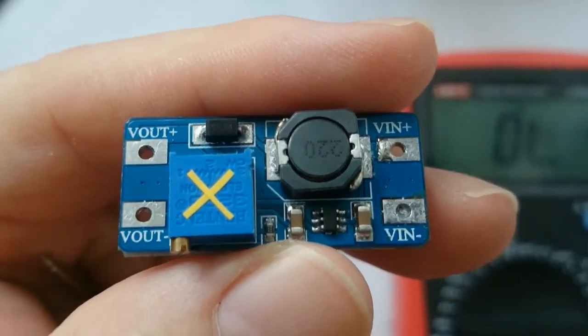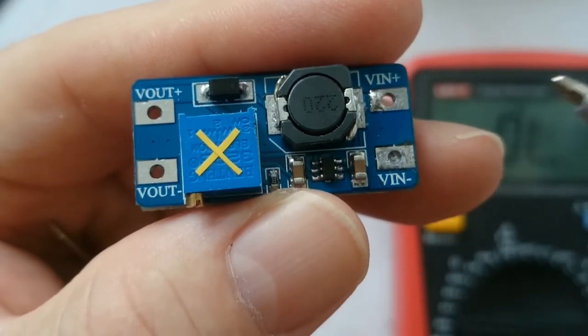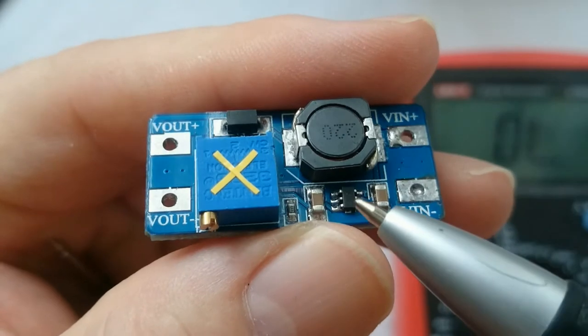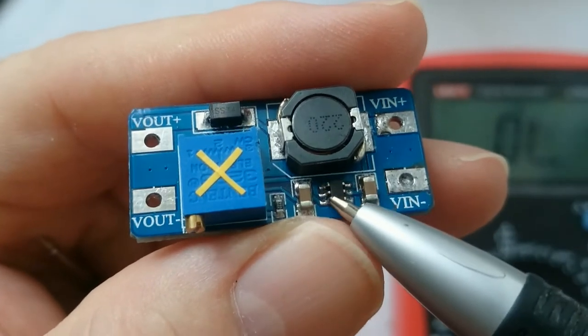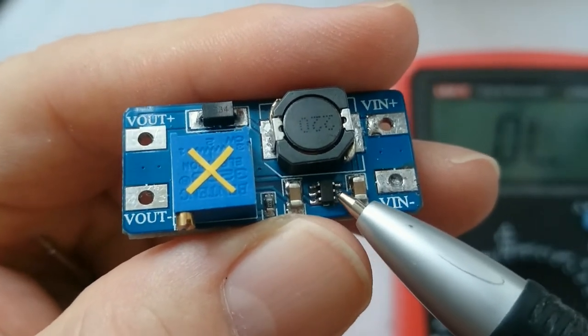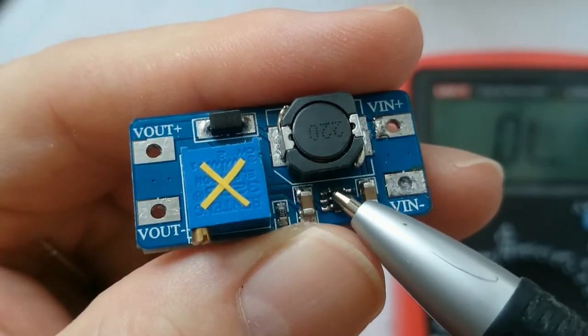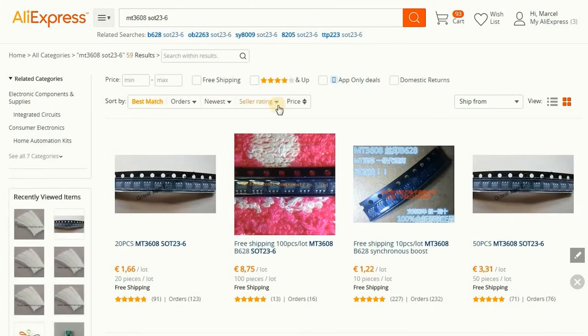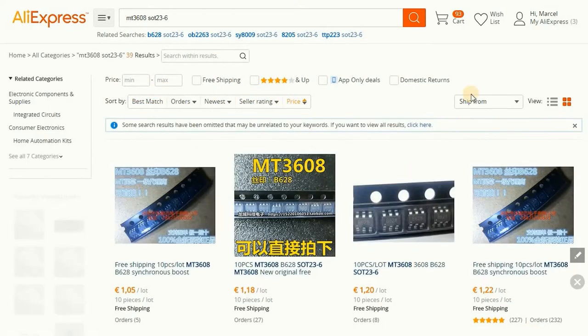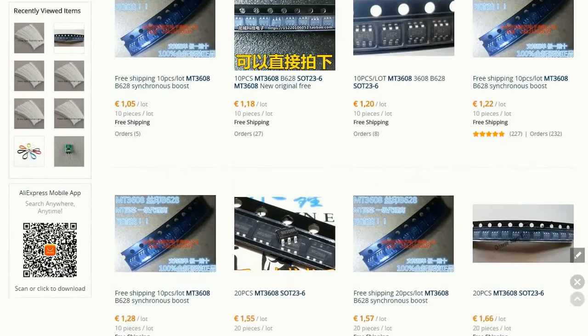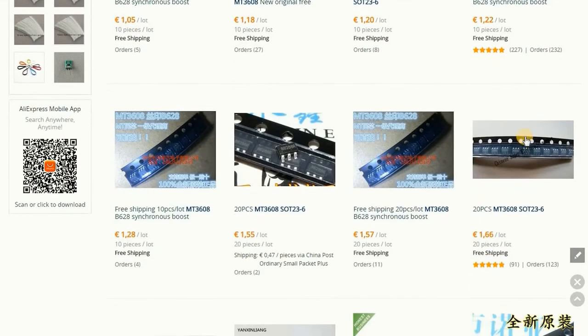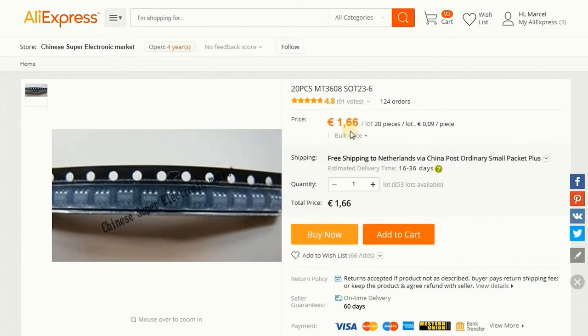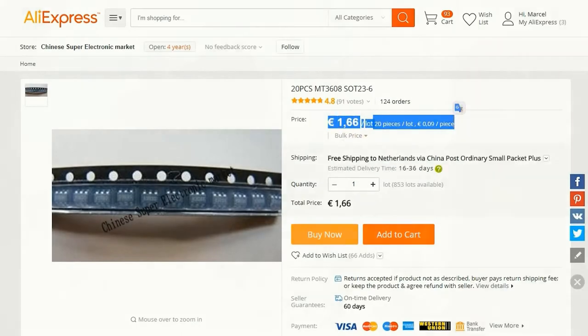Because I don't like throwing things away, I wanted to try to repair the module by replacing the chip. These chips can be ordered for quite low prices. I bought 20 chips for less than 10 euro cents each via AliExpress.